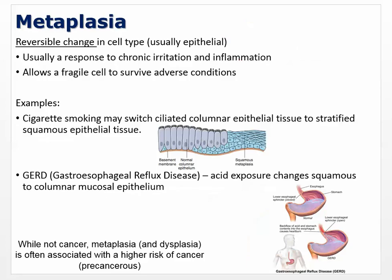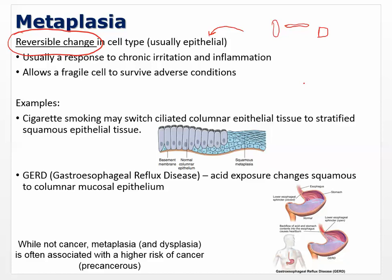Metaplasia is a reversible change in cell type — usually talking about epithelial tissue. There are different types: columnar, squamous, cuboidal, and transitional (found in the bladder). Epithelial tissue is not just the skin on the outside of your body — it's also the lining of your intestines, bladder, esophagus, and all over. Metaplasia is usually a response to chronic irritation and inflammation, and it allows a fragile cell to survive adverse conditions.